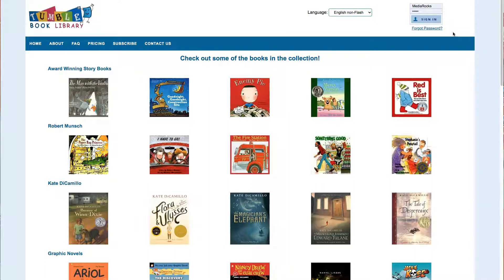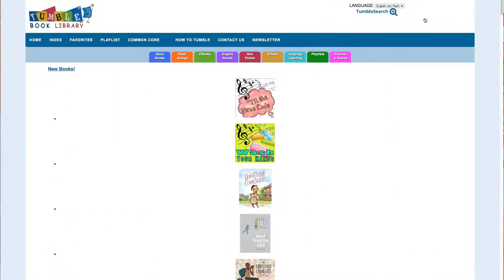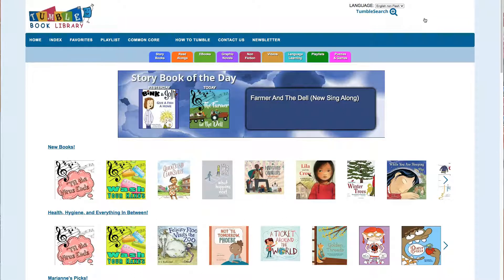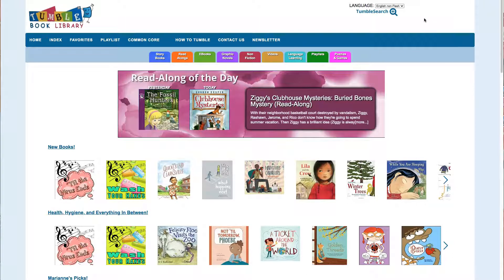Once you get there there's going to be a sign-in. Your teacher Mrs. Harklerode will give you the password, but the username is MediaRocks. When you sign in you get into the main catalog, which gives you a few more choices.